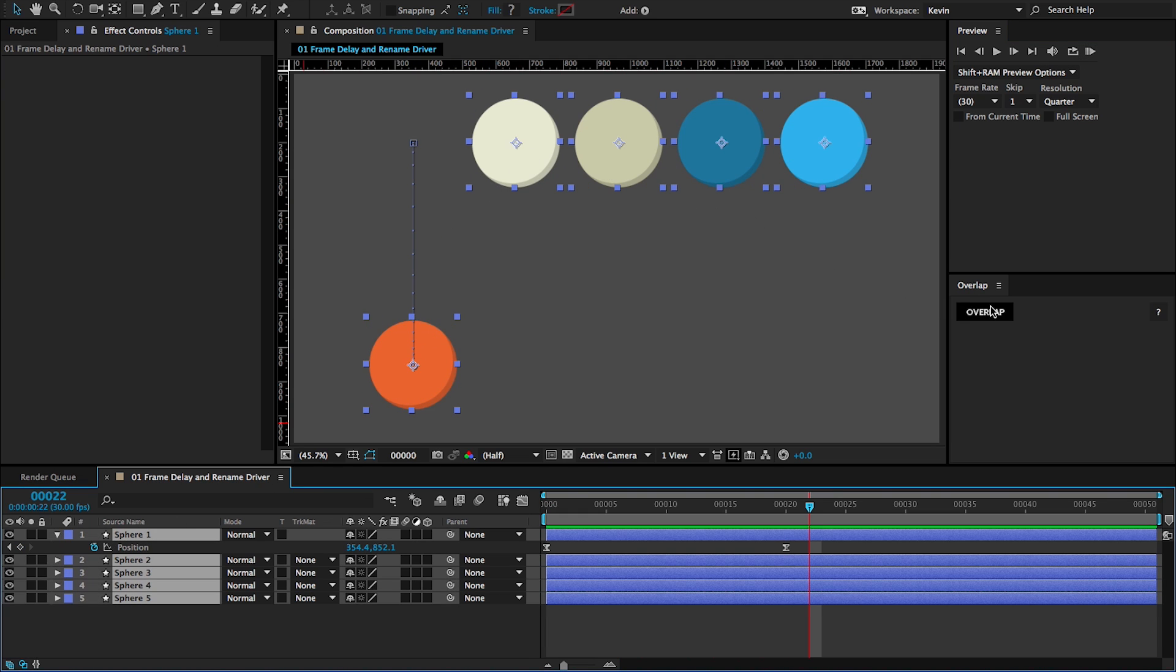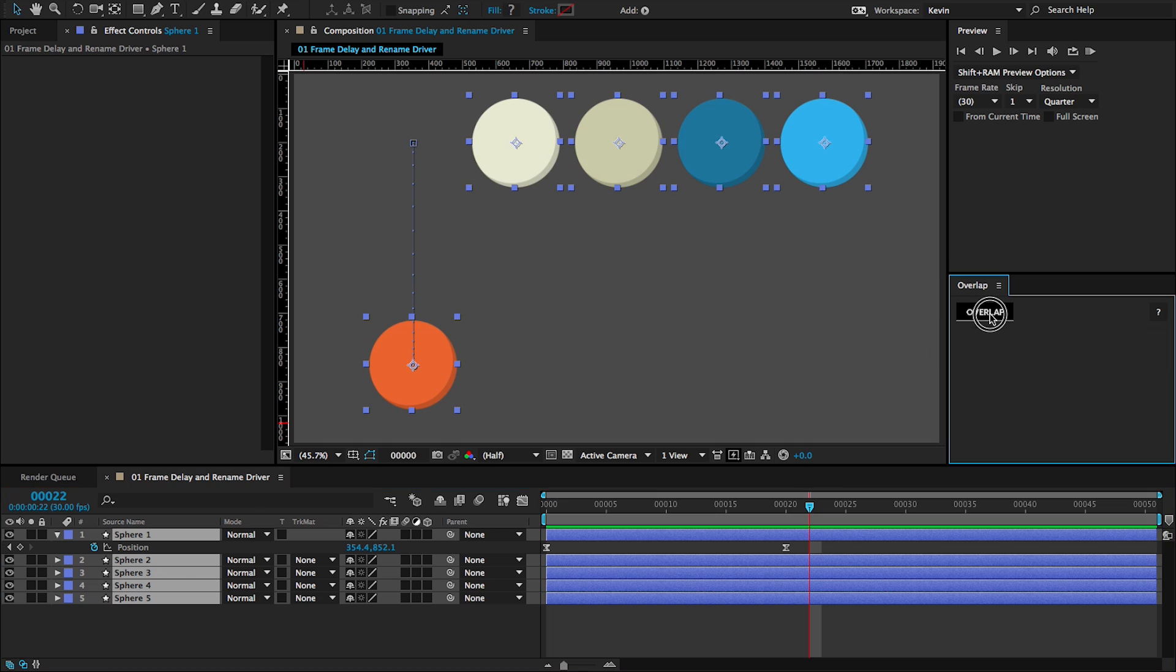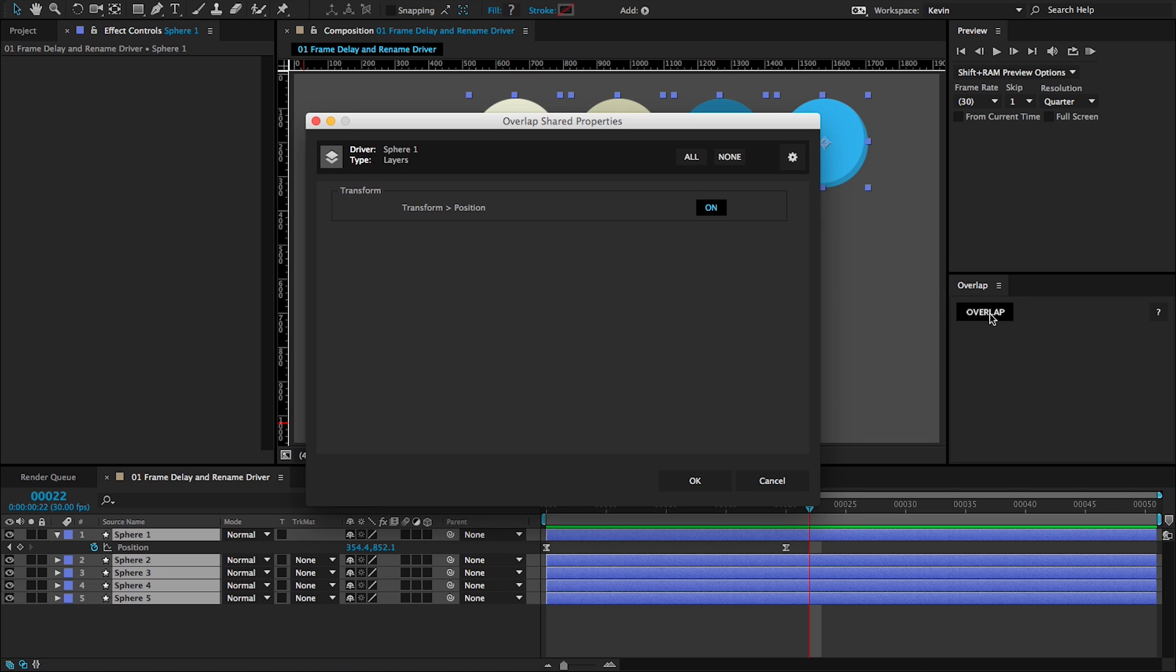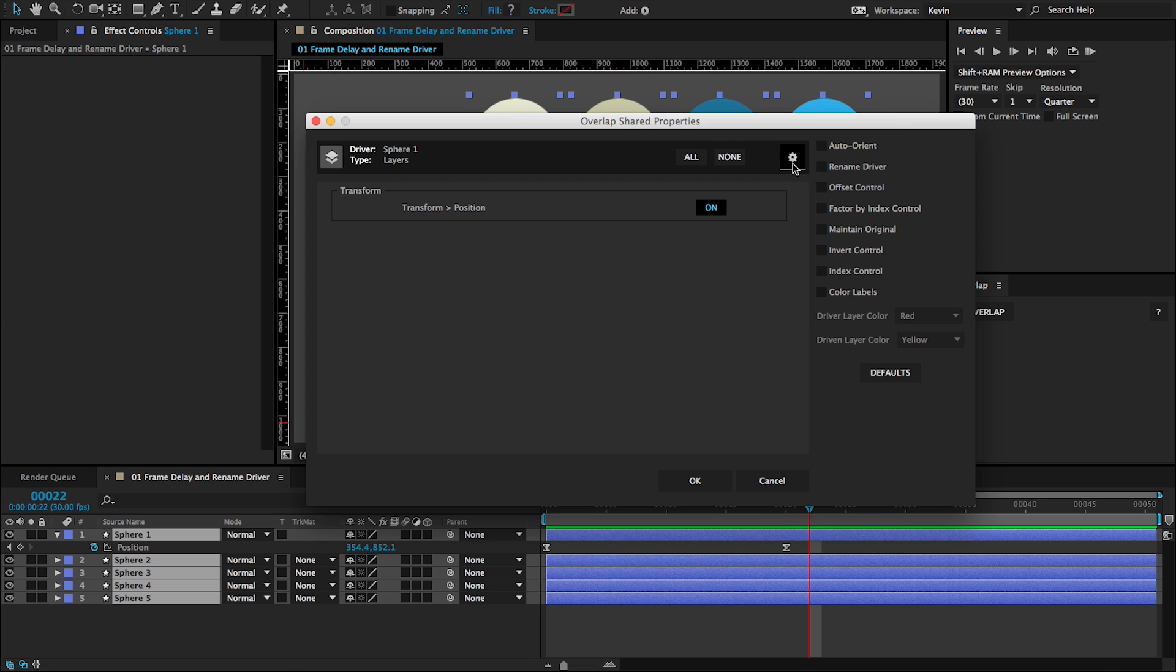I'm going to select all of them and click the Overlap button. It recognizes that position is animating, and if I want to go into these options here, I can get more control over the overlap.